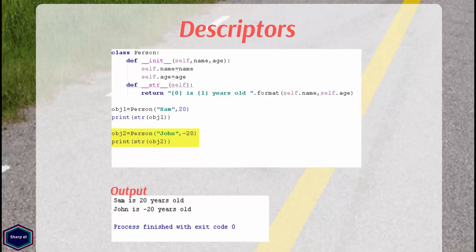Because Python is a dynamic language, so it doesn't support type checking. So the age attribute which I have set to minus 20 is actually invalid. But Python doesn't care.